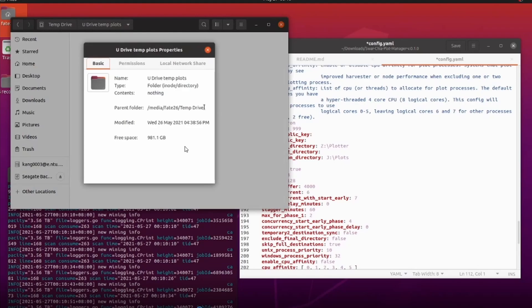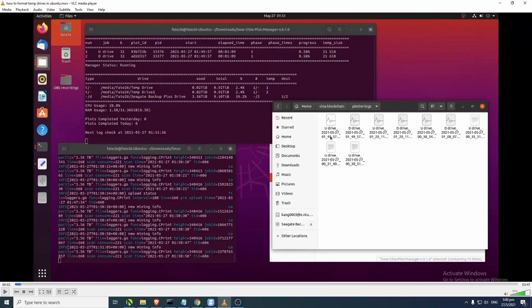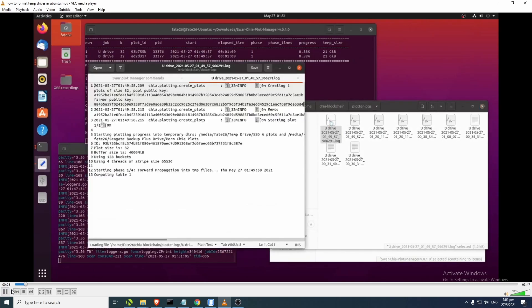I'm probably going to insert another part about how to format the drives in Ubuntu to the EXT3 or EXT4 file format. When I was shifting over from Windows to Ubuntu, my temp drives were pre-formatted on Windows 10 using the NTFS file format. That resulted in me not being able to use the temp drives when running the plot manager. So I had to reformat the temp drives to EXT3 or EXT4 format, and I'll show you how to do it here.